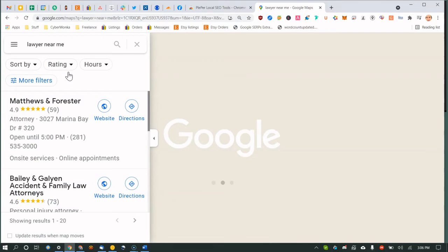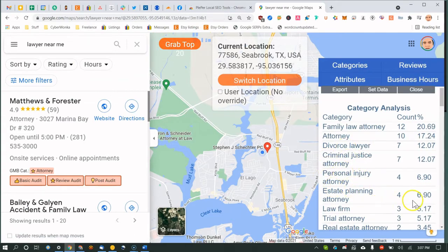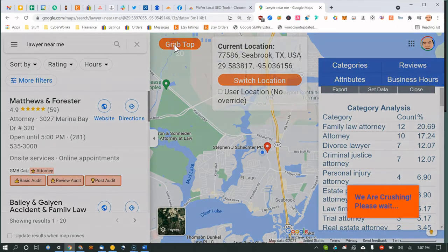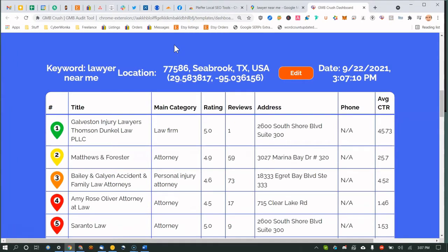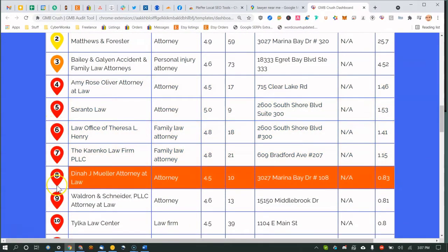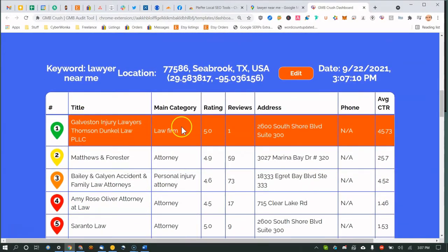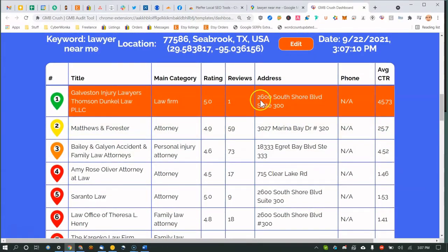To get data for the top 20 results, search 'lawyer near me' on Maps, then click 'Grab Top.' This takes a bit longer since it's pulling 20 entries. You'll see 'We are crushing, please wait' at the bottom. Once done, you get all top 20 results with title, main category, rating, and reviews listed.